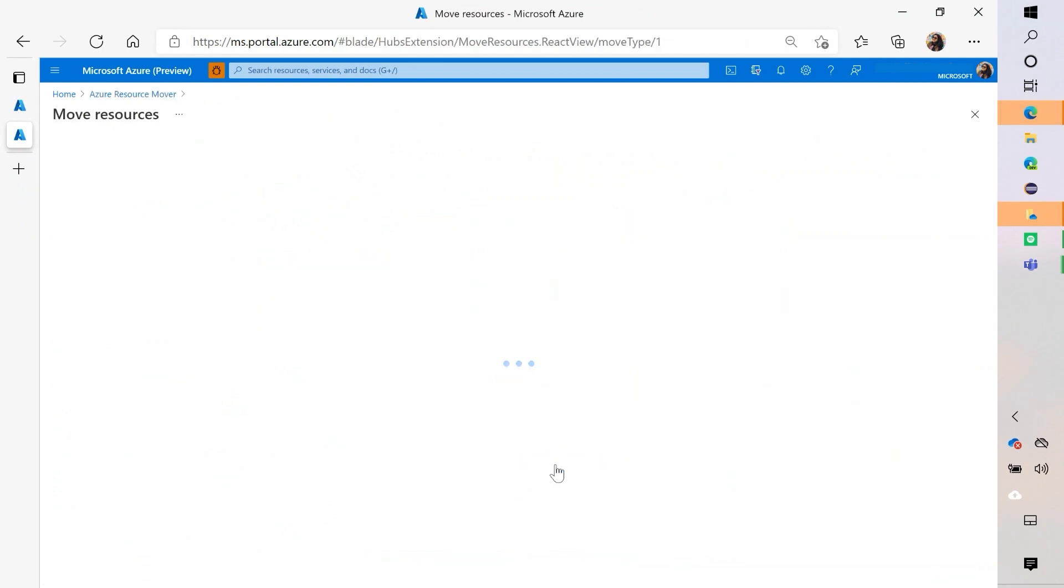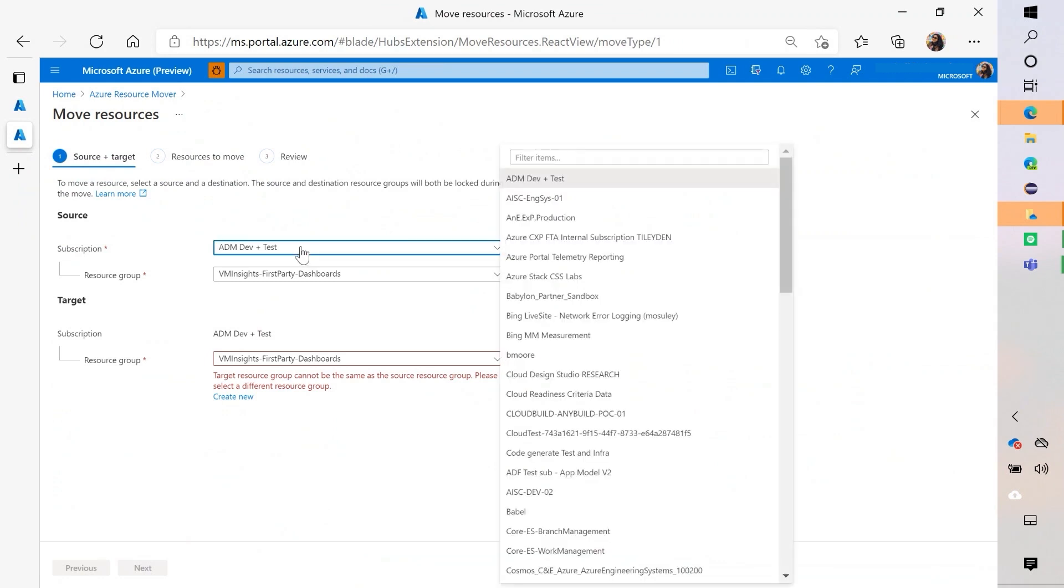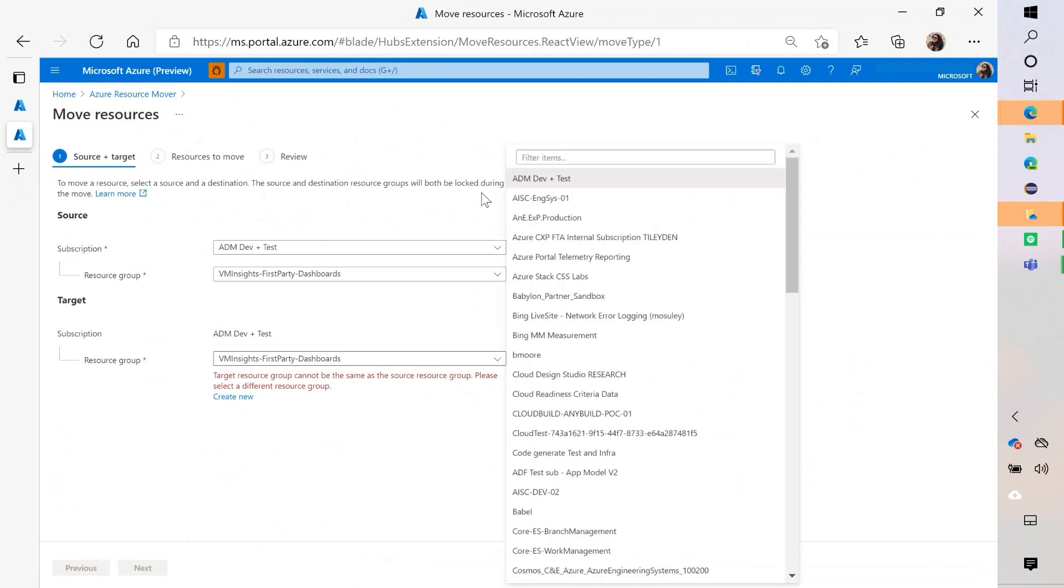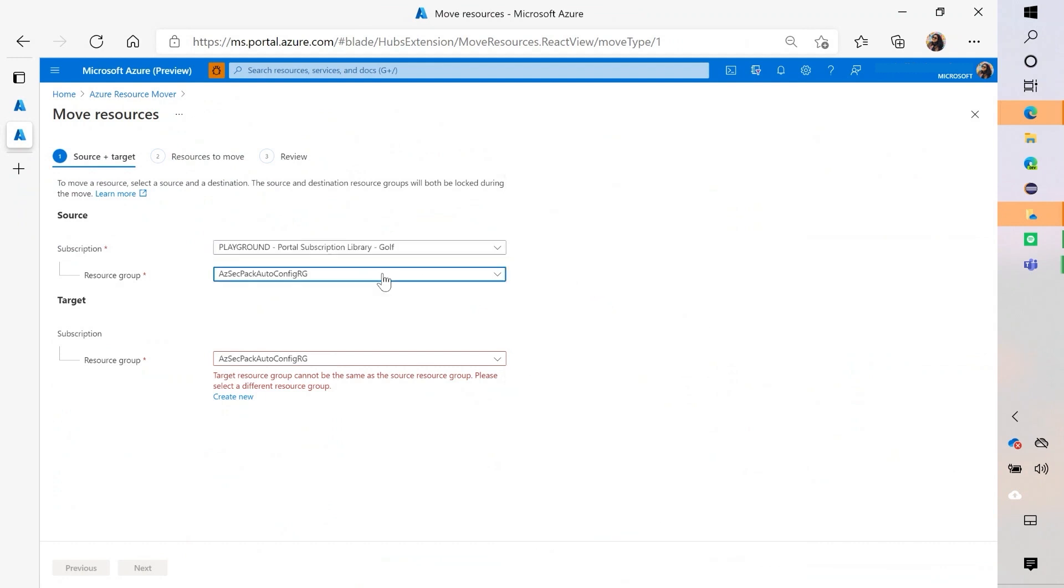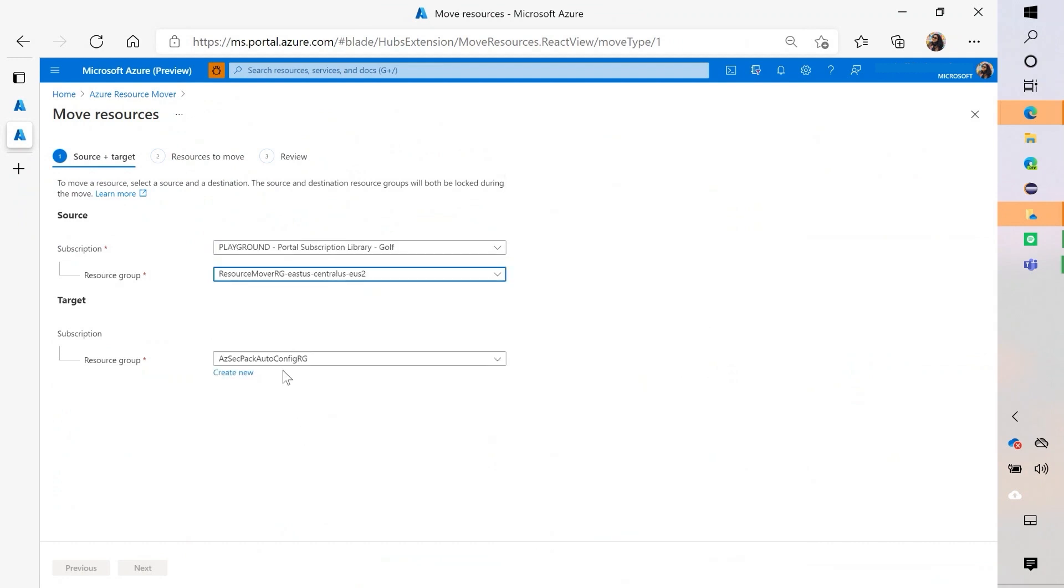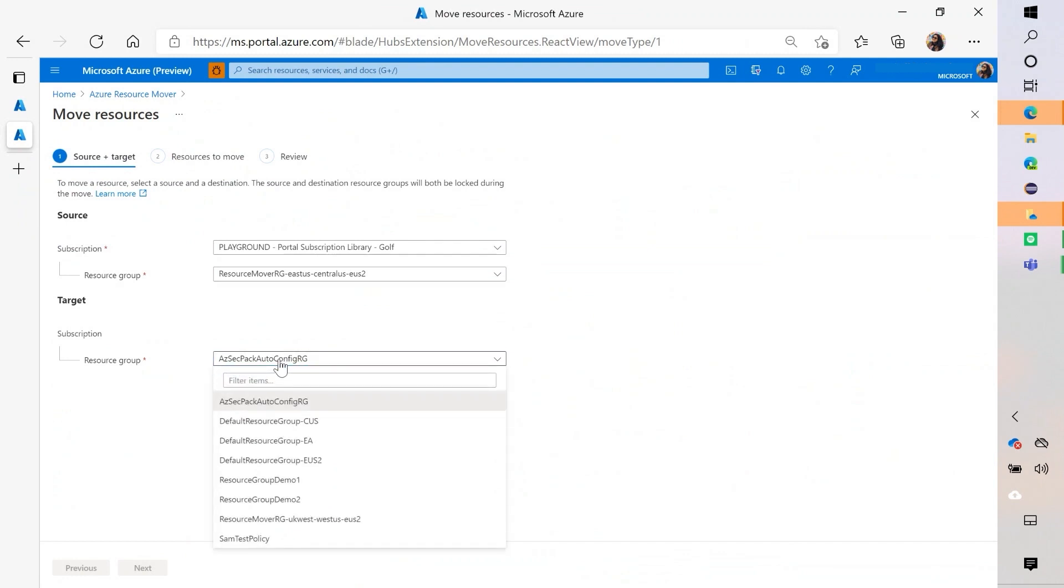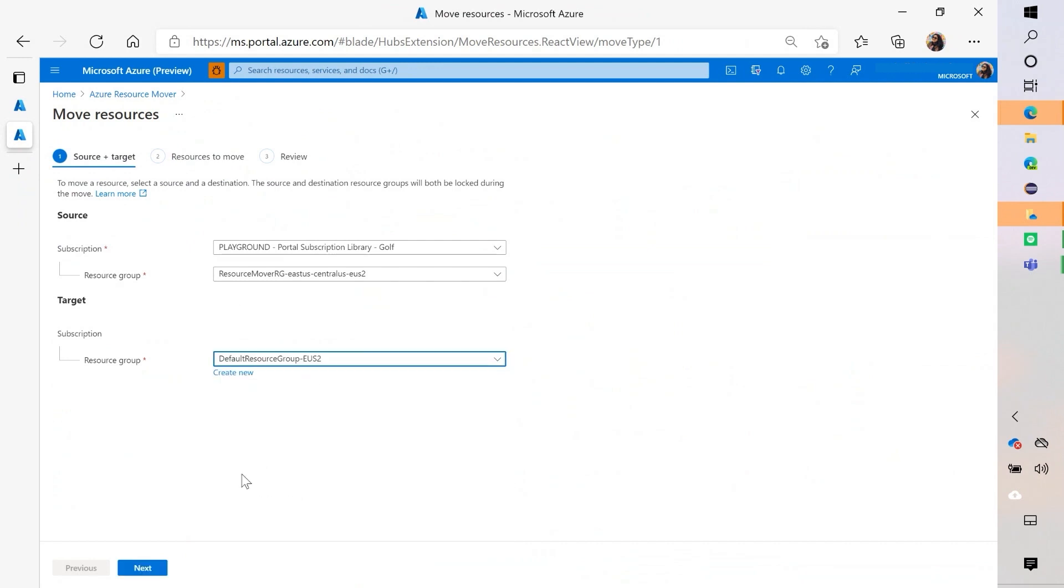So I come here and I pick my source subscription and my source resource group. So if I remember my source subscription correctly, it's going to be this one and this one. And I also have to pick my target one that I want to move to. So let me just move it to a random one for the purposes of this demo.